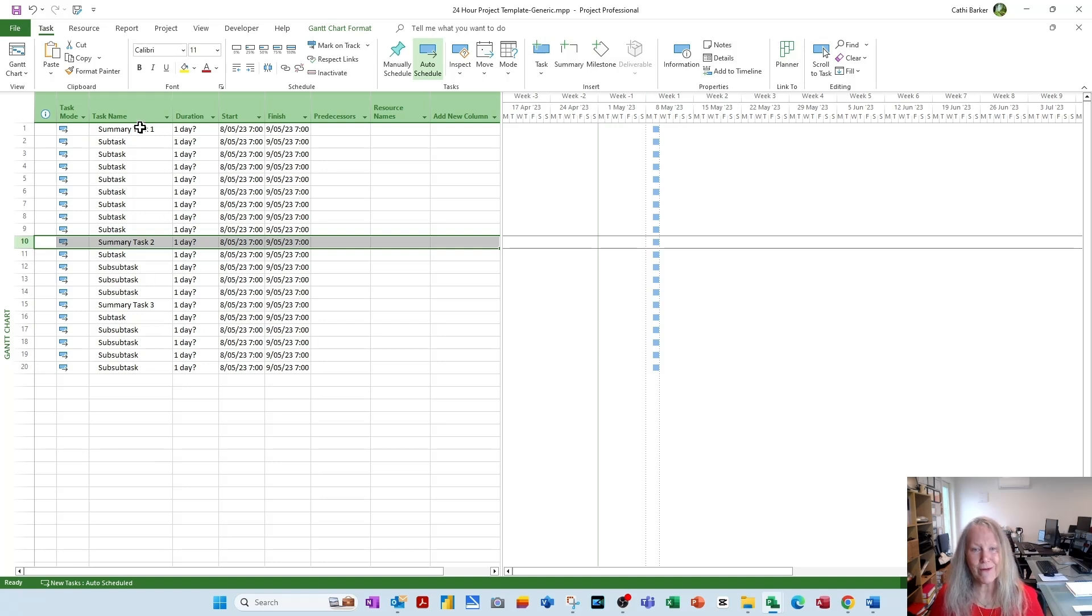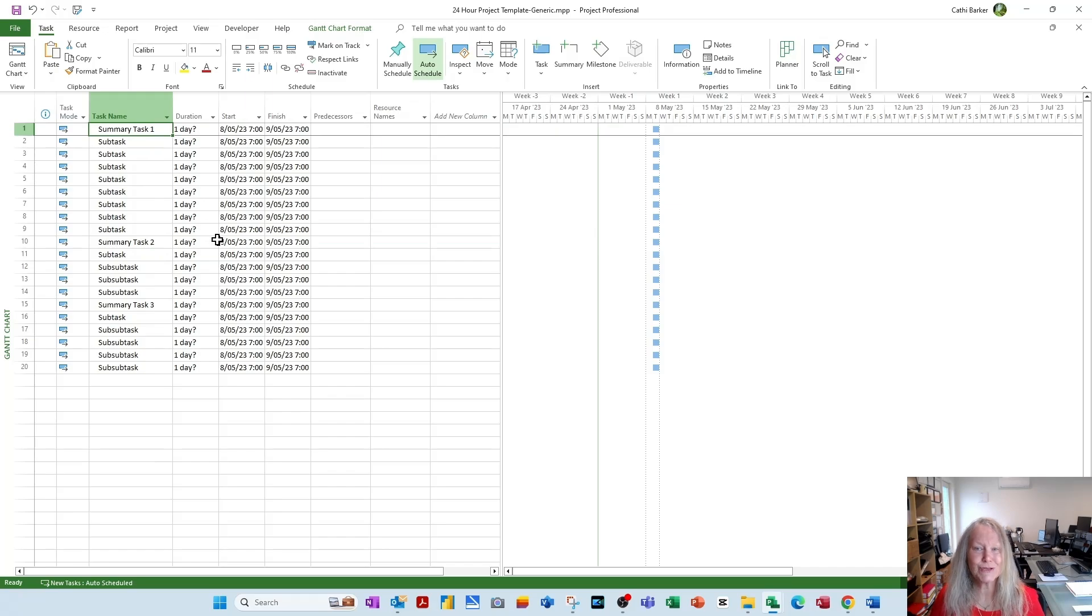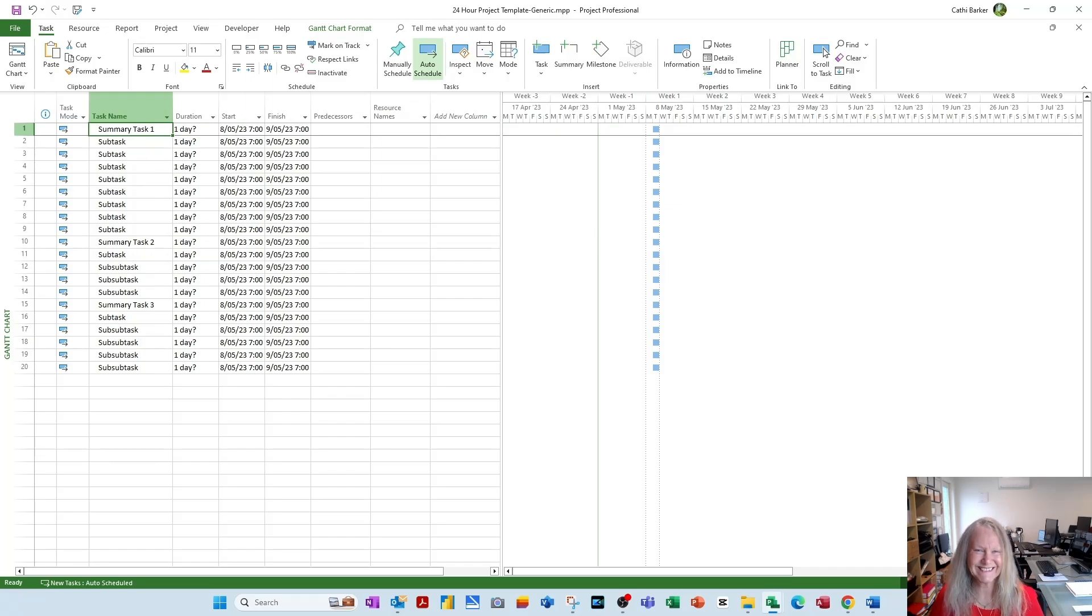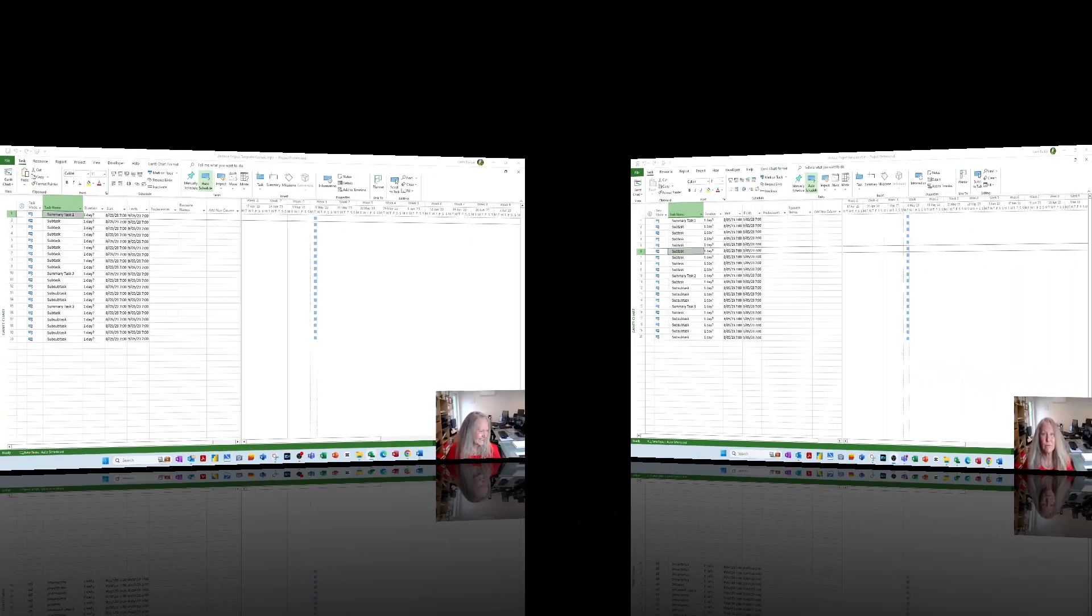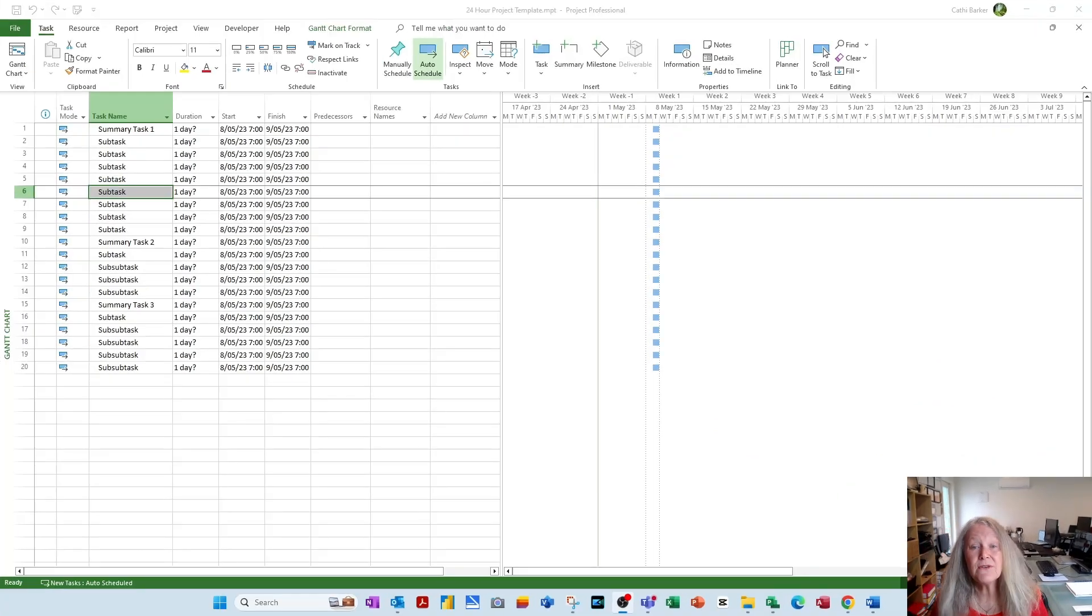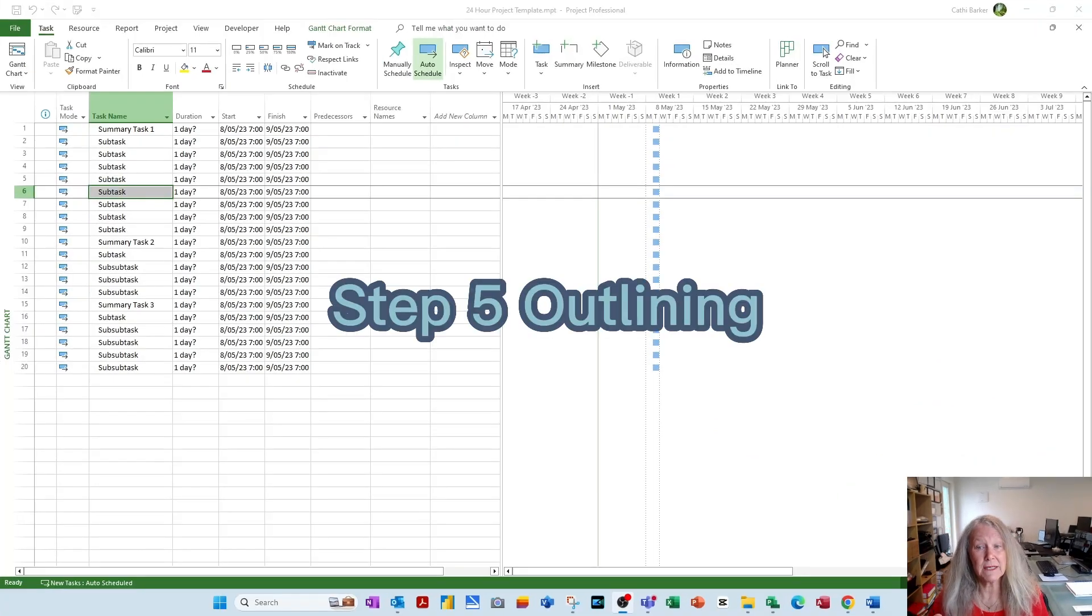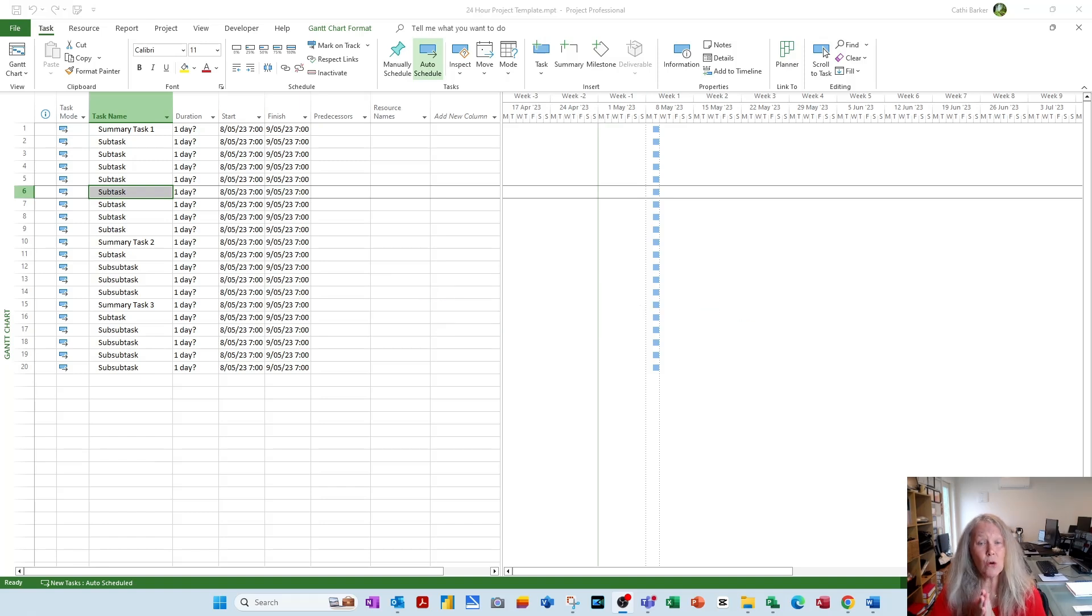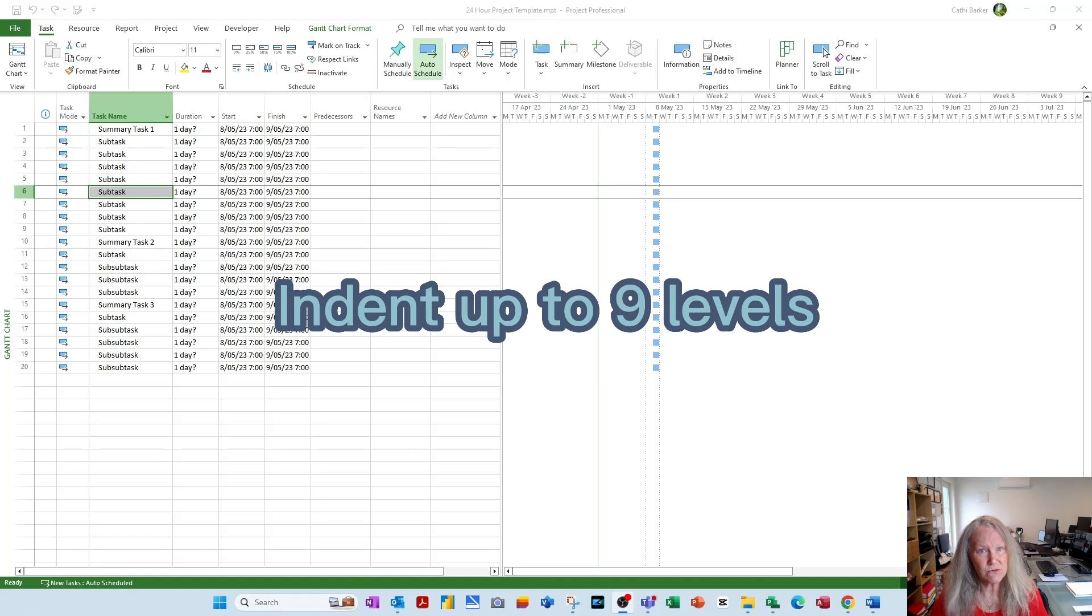I'm going to leave my tasks as generic tasks for my template. We're now up to step 5. Step 5 is outlining. All of these tasks that we have in our template are all on the same level. You are able to indent up to 9 levels in Microsoft Project. Let me show you.